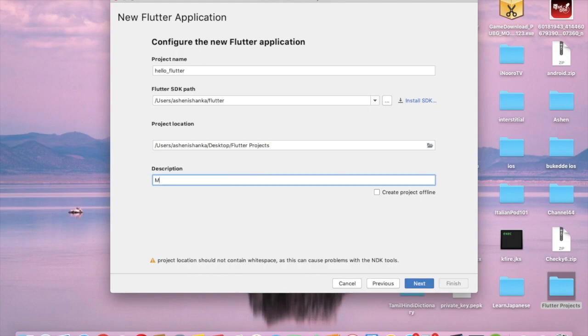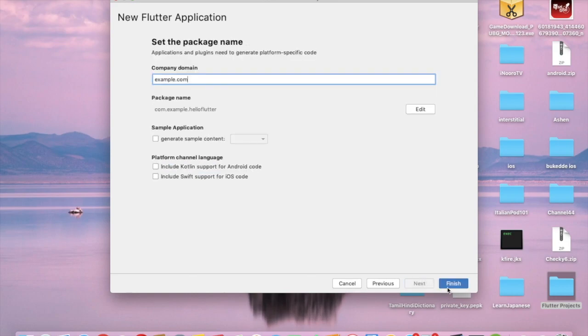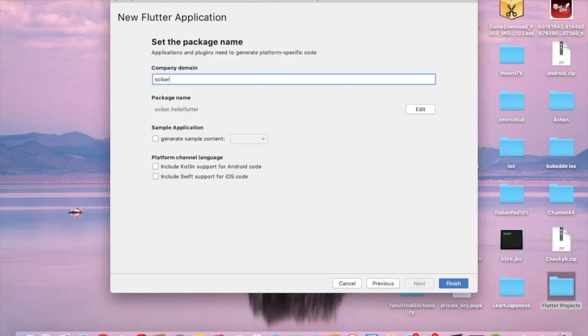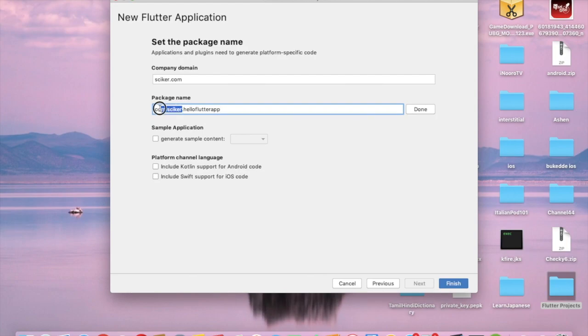You have to enter your company domain here. I'm going to enter sciker.com and you can give your package name. I'm going to give hello_flutter_app. My company domain is com.sciker.hello_flutter_app. All right, now let's finish our project.